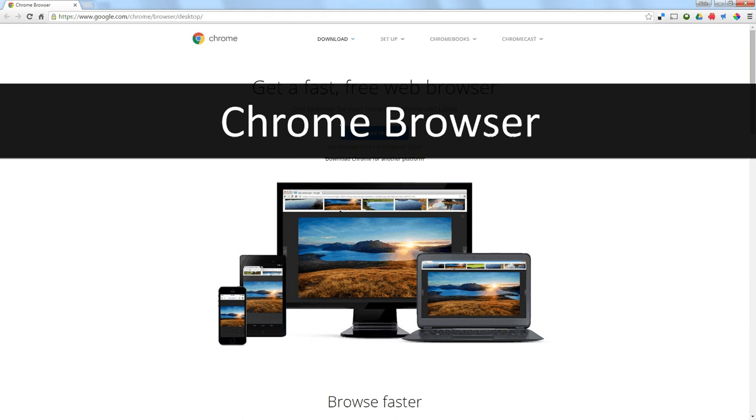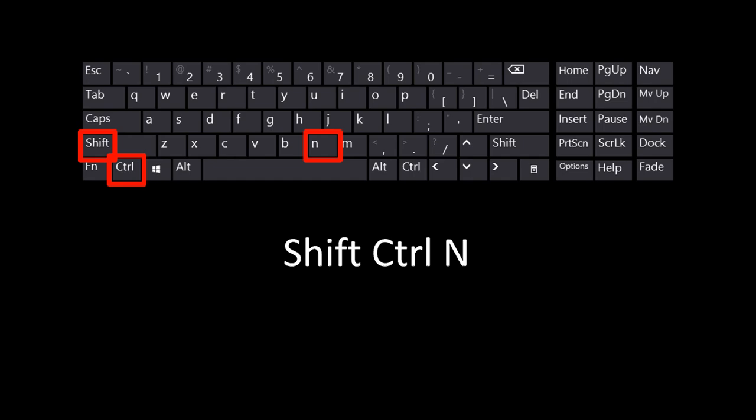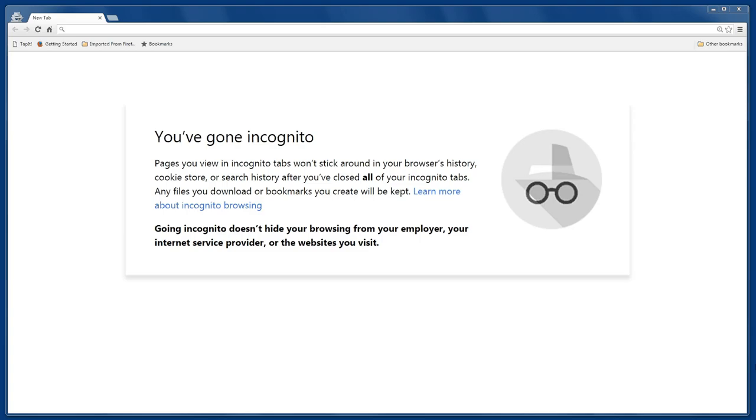In the Chrome browser, you press Shift-Control-N and it will kick you into this generic mode. Essentially, it logs you out of everything you're logged into and when you browse the Internet, you get a more generic look of everything.